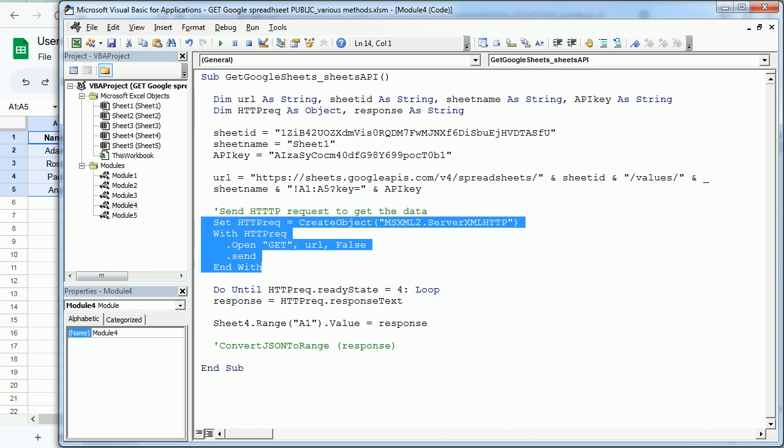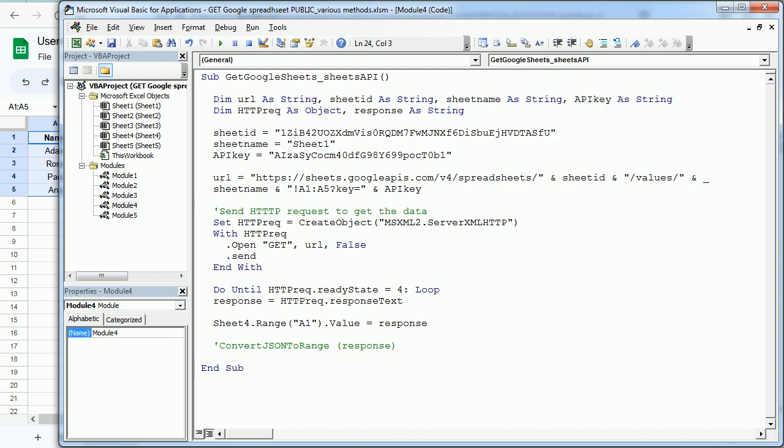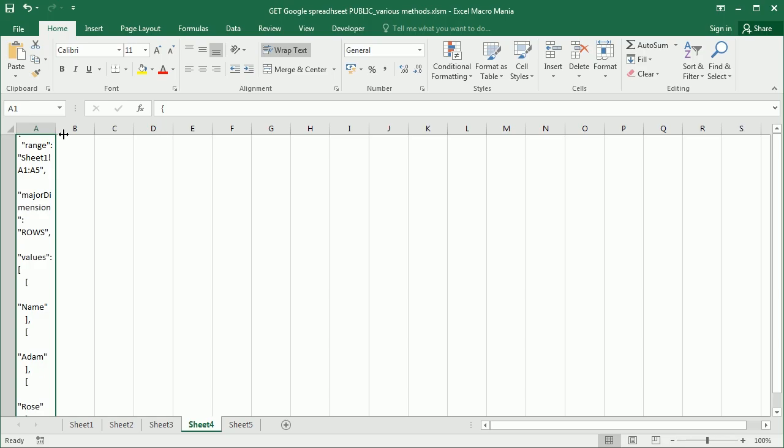Now, the HTTP request is very similar to what we've seen earlier. And remember that we're going to get the response as JSON file. So let's run it and see how that works.